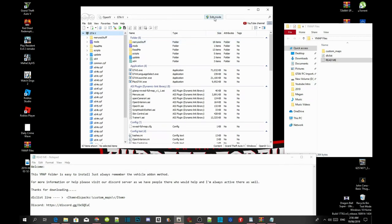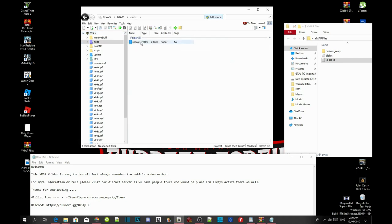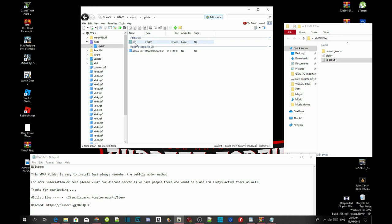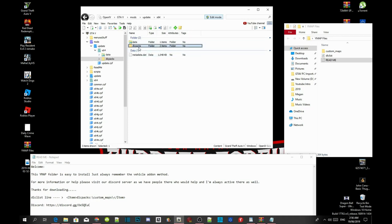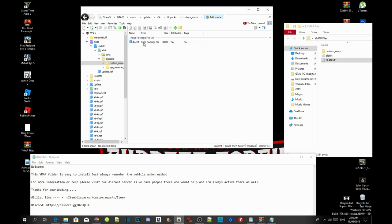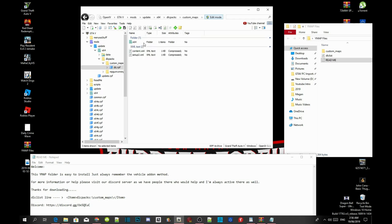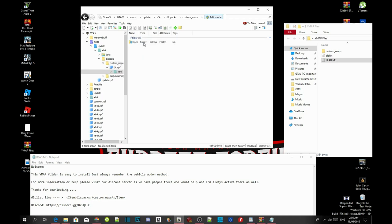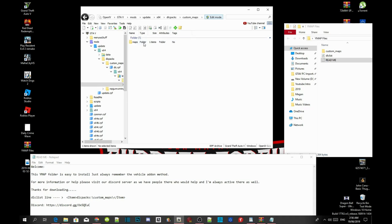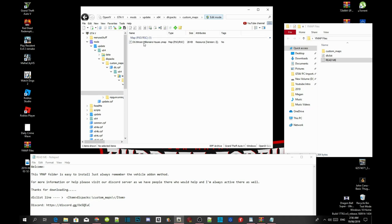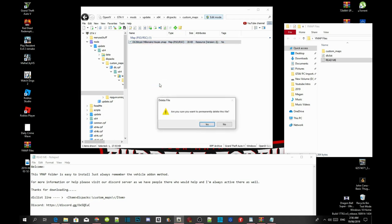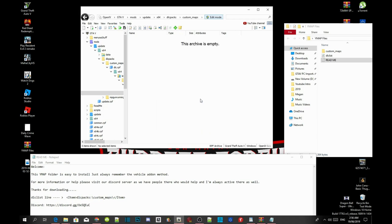Click on edit mode, select yes, and go to your mods folder. Go to updates, go to x64, go to dlcpacks, go to custom maps, go to dlc.rpf, go to x64, go to levels, go to GTA 5, go to cities, go to maps, then go to custom maps.rpf. Delete the file that's in there and select yes.